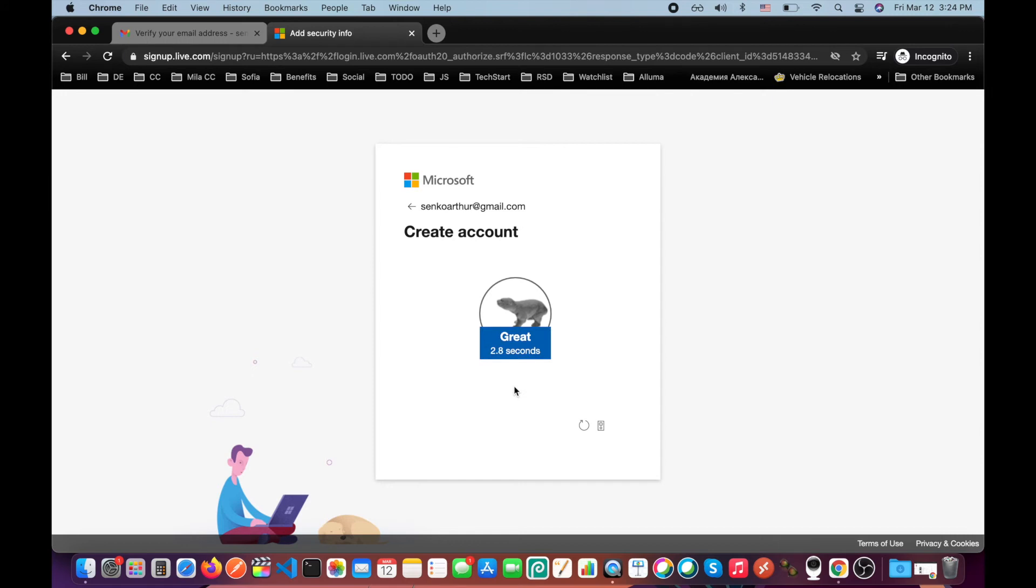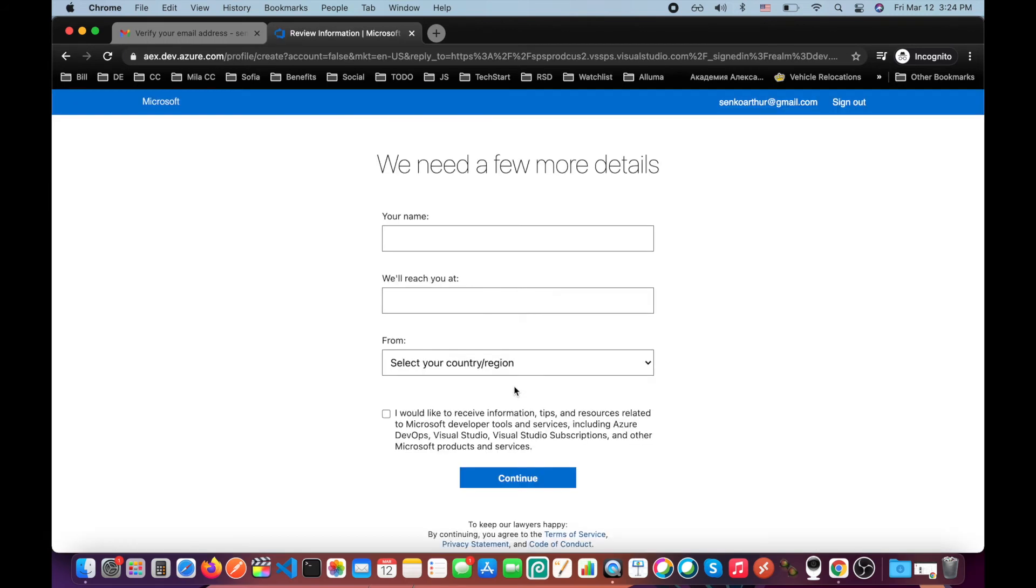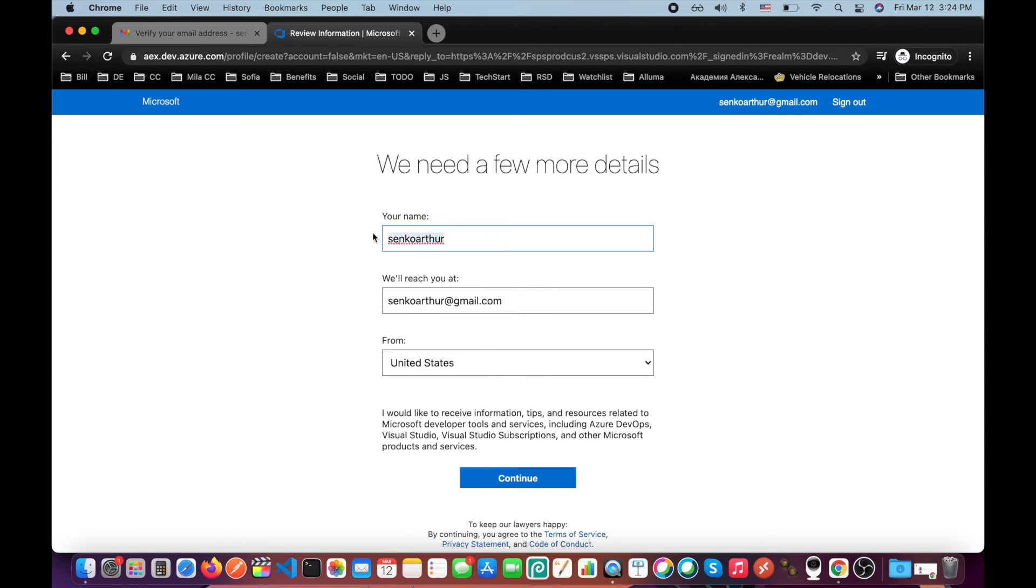Oh, interesting. I'm great. Let me provide my name. Click continue.